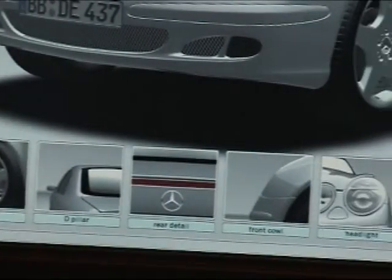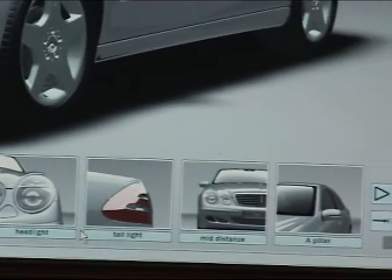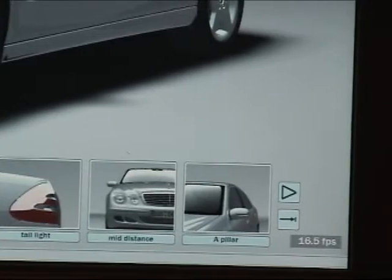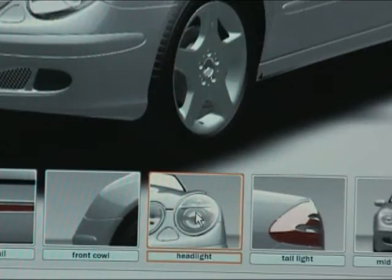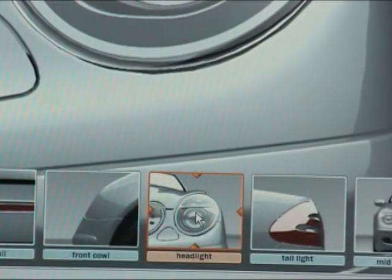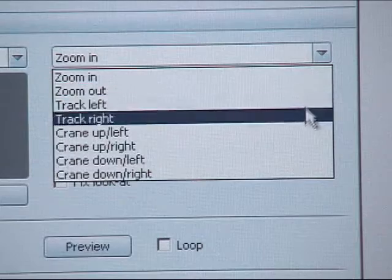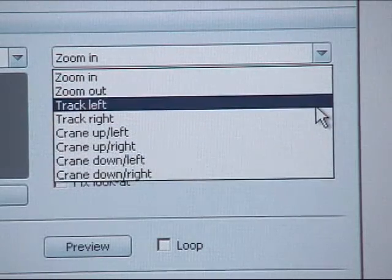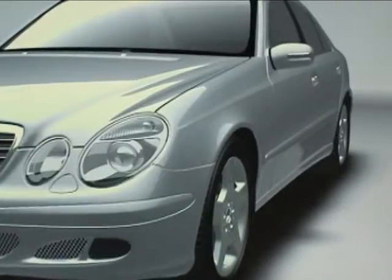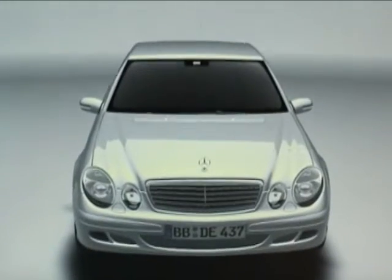The Sequencer view is used to select which shots are played. Clicking on a shot thumbnail in the sequencer plays the shot. There are eight predefined shot types — zoom in and crane down are two examples.